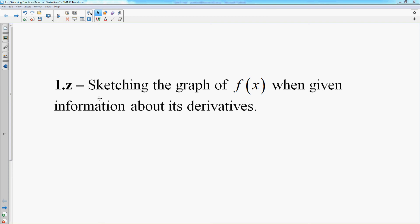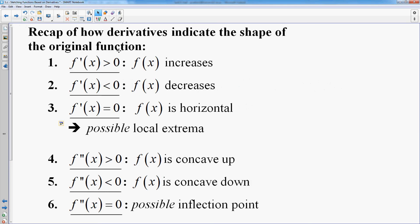Here we're going to look at ways to sketch a graph of the original function when you're given information about the first and second derivative. This is a quick recap of how derivatives indicate the shape of your function. The first three rules are about the first derivative: when the derivative is positive, your function increases; when it's negative, the function decreases. Numbers four through six are your second derivative: when the second derivative is positive, your function is concave up; when negative, it's concave down.